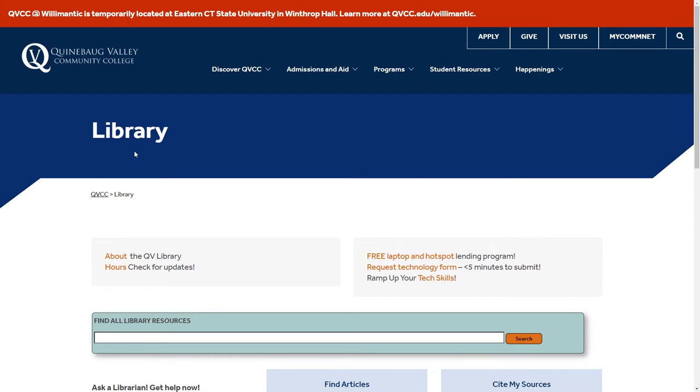The QV Library has some textbooks available to check out as a course reserve. To check to see if your textbook is available, head over to the library's homepage and scroll down to find all library resources.